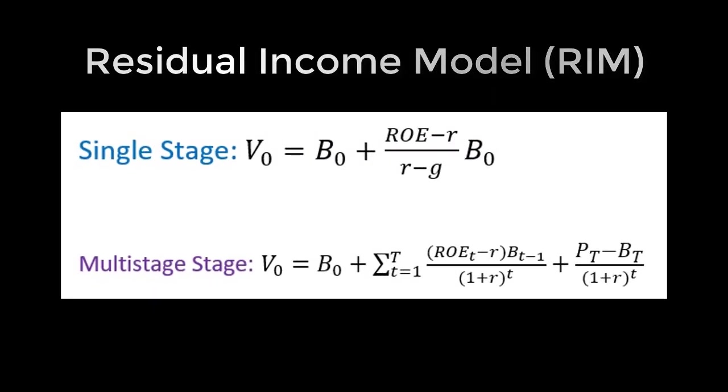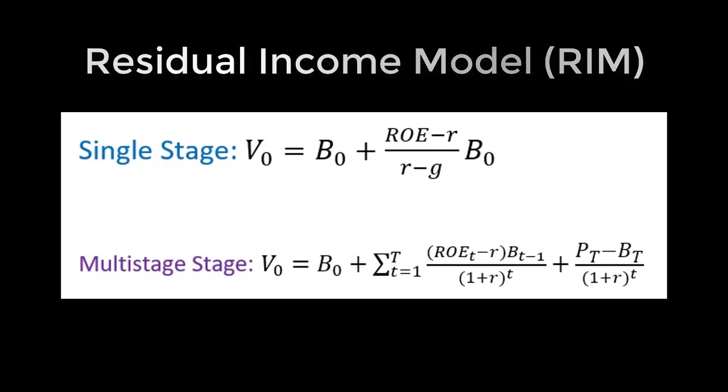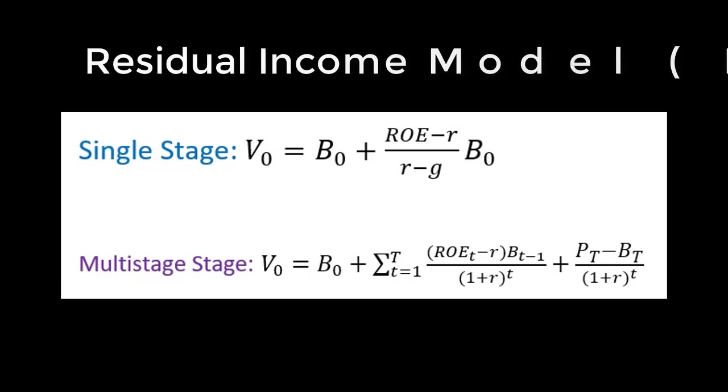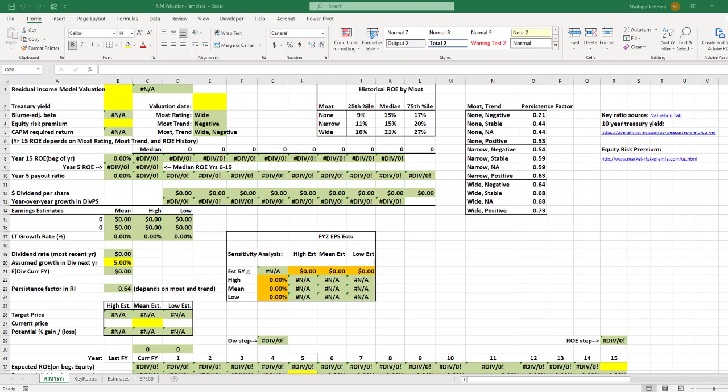One is single-stage residual income model, which assumes that a company has a constant return on equity and constant earnings growth rate through time. It can be multi-stage residual income model as well. We will be using the multi-stage RIM model for today's exercise. In the Excel template I will use is custom designed for multi-stage model. I hope you have the template file right now. If you don't, please check the video description and I will leave a link to that template.